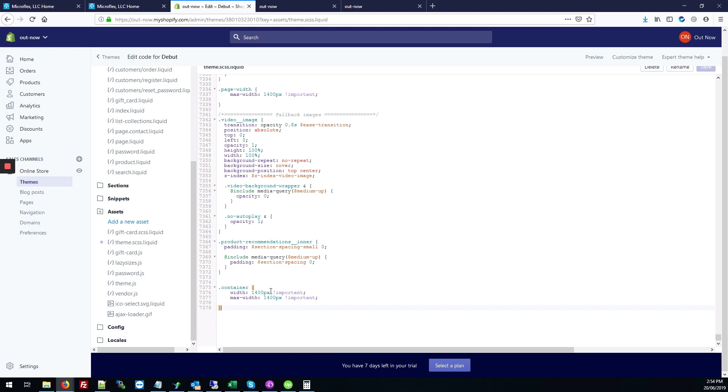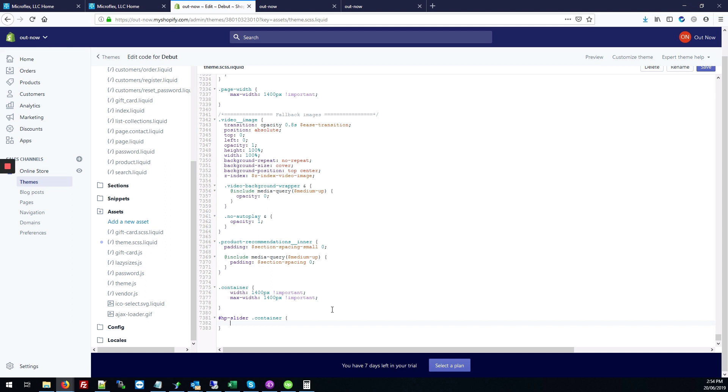So to make that full width, what you're going to type is hashtag HP slash slider dot container. And right now the default width is about 1200 pixels and you're just going to set that to a larger size. So I'm going to set it to 1400 pixels and you can set it to whatever size you feel is best. I'm going to add exclamation mark important at the end and hit save.